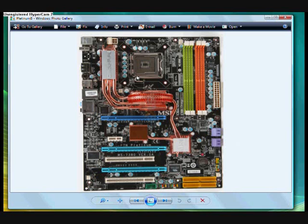With this motherboard, I threw a Q6600 on here. That's a quad-core 2.4 gigahertz CPU with a 1066 front-side bus. So I threw it on there, and I could only get to 3 gigahertz when overclocking.